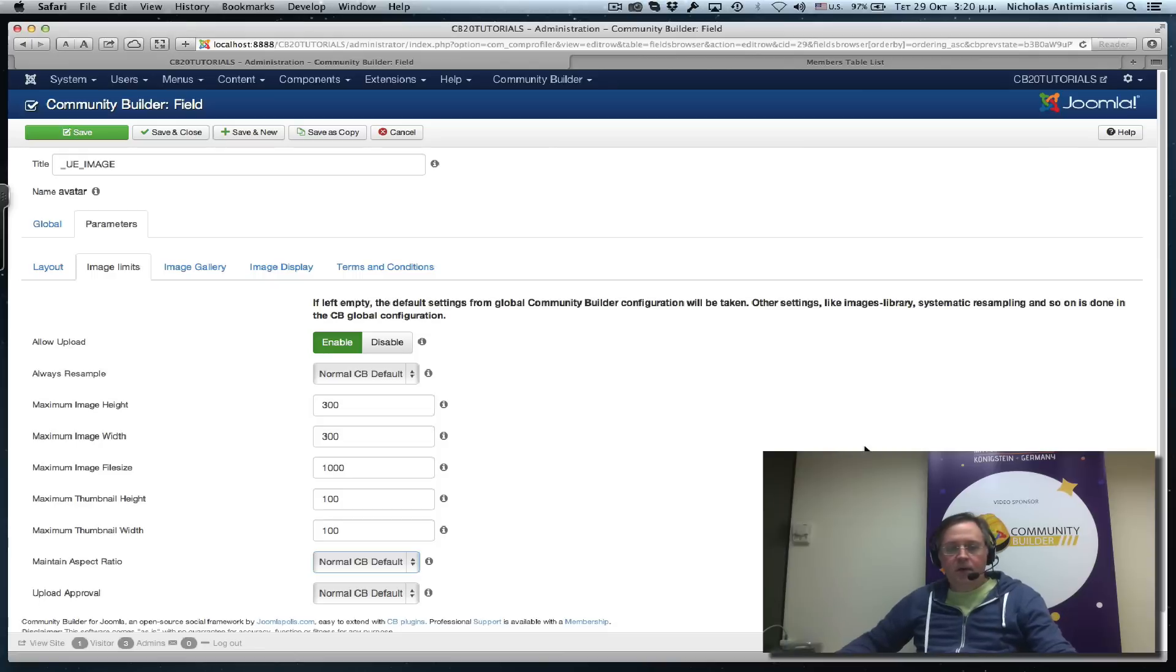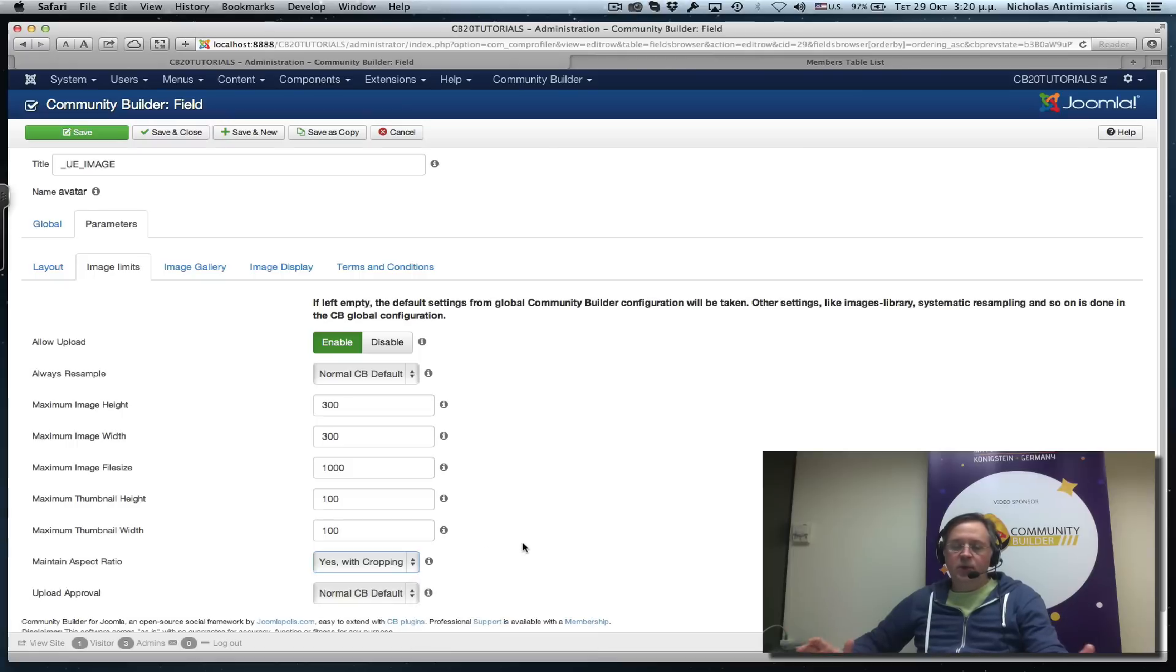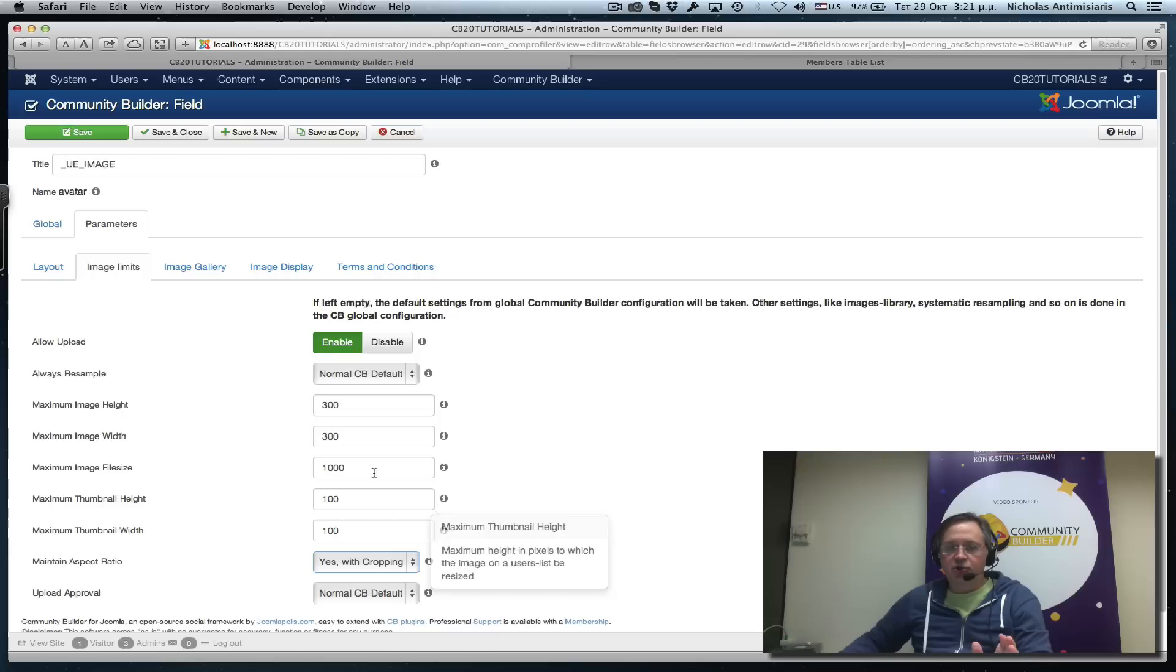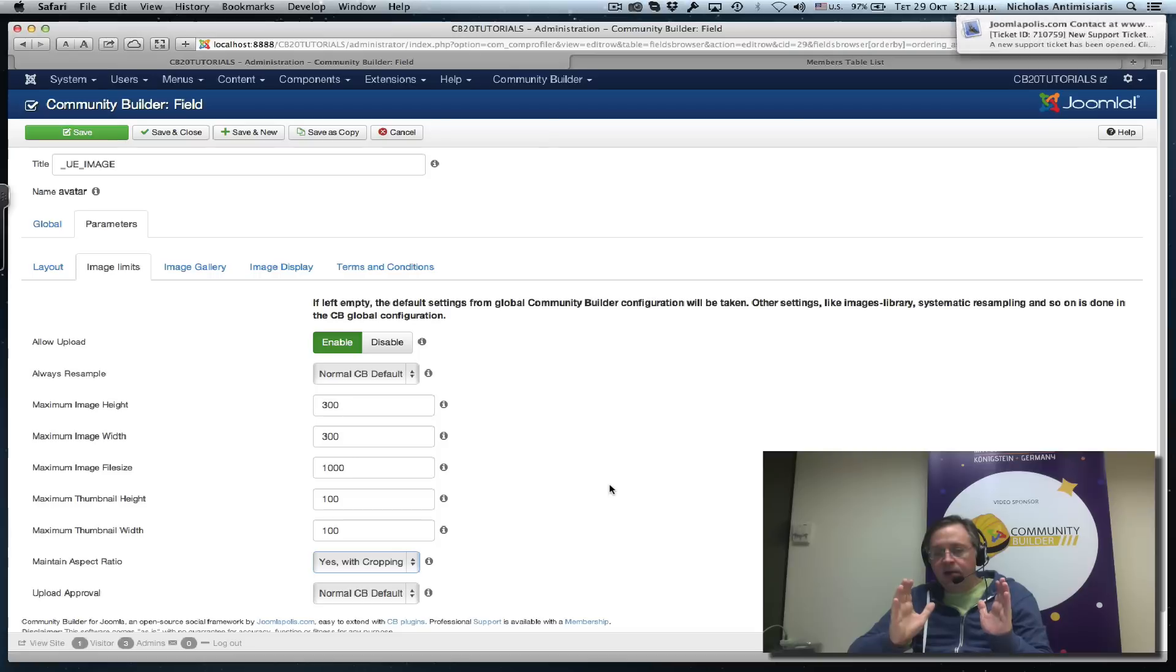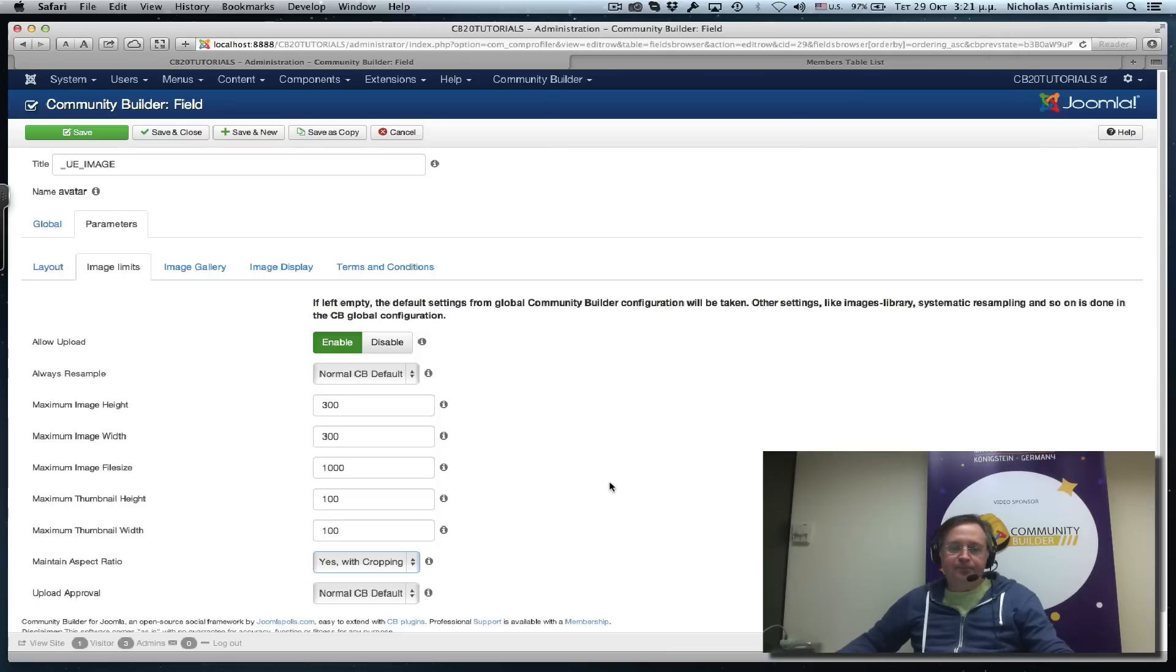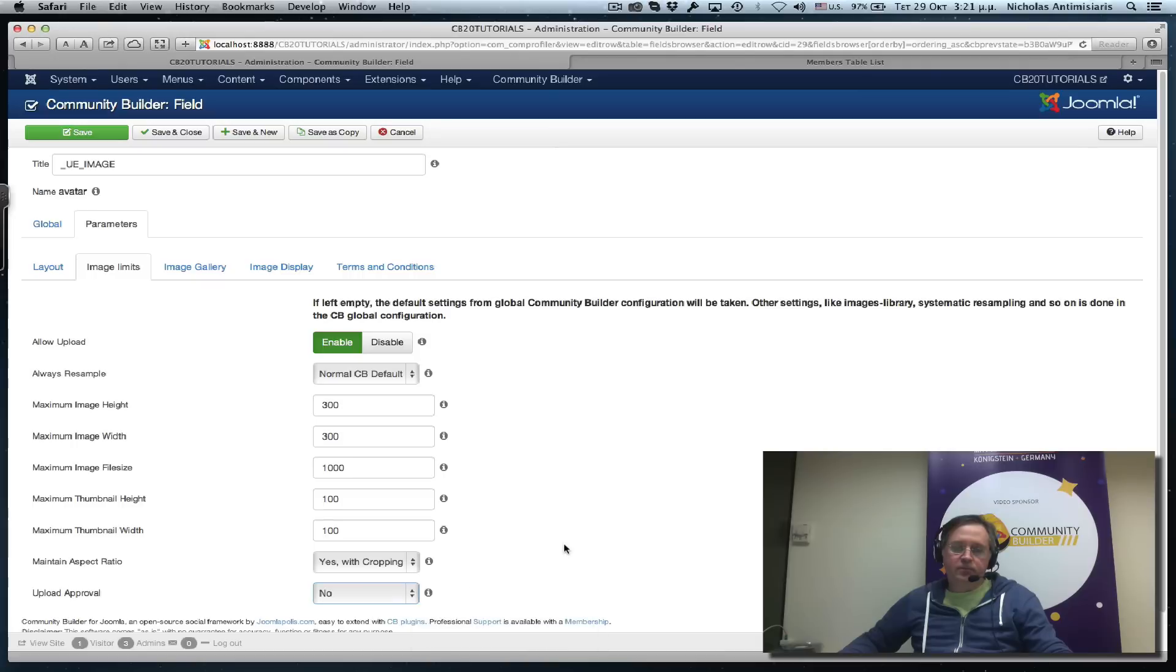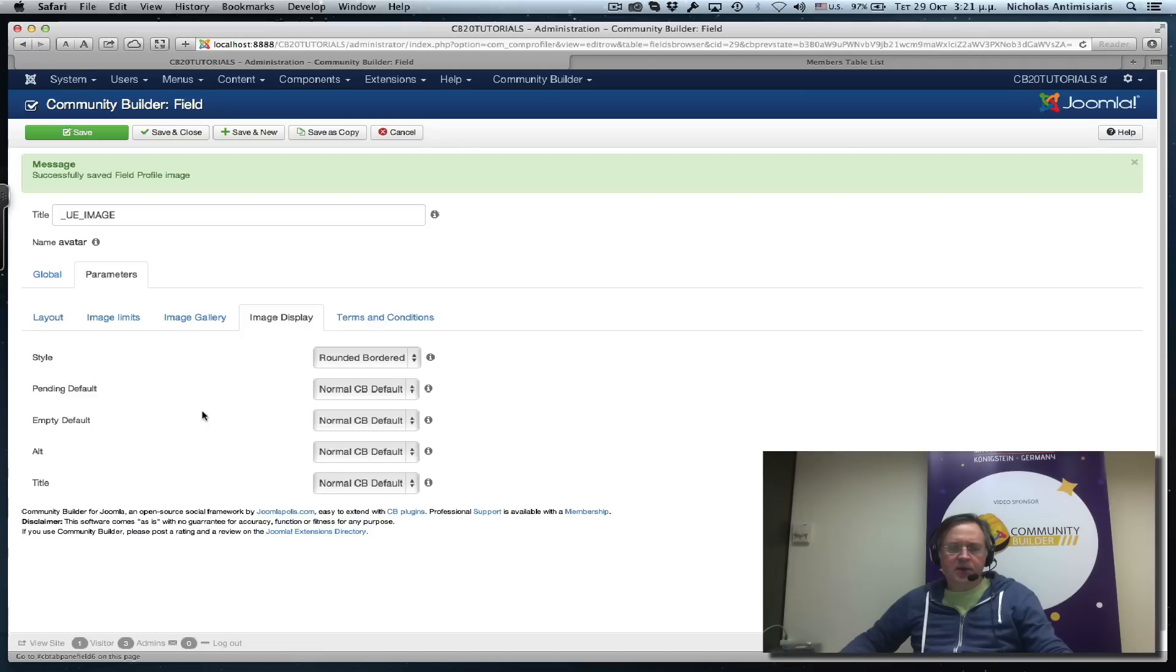For maintain aspect ratio, I'm going to select yes with cropping. This means when an image is resized it'll be brought to the exact dimensions 300 by 300 or 100 by 100 for the thumbnail, and if needed it'll be cropped instead of squished or stretched. Let's override the upload approval to no and save.